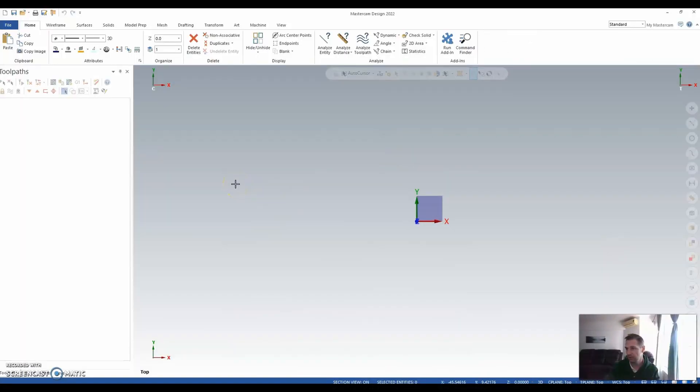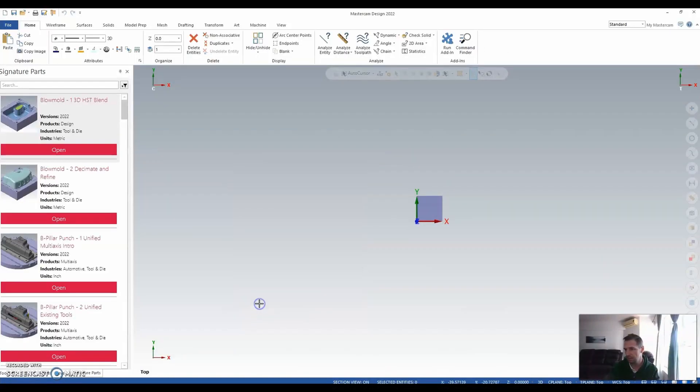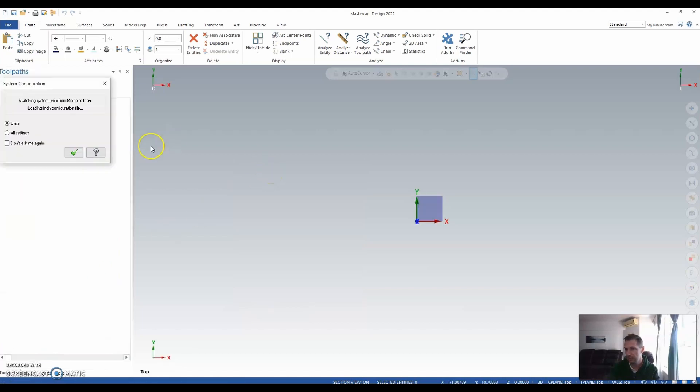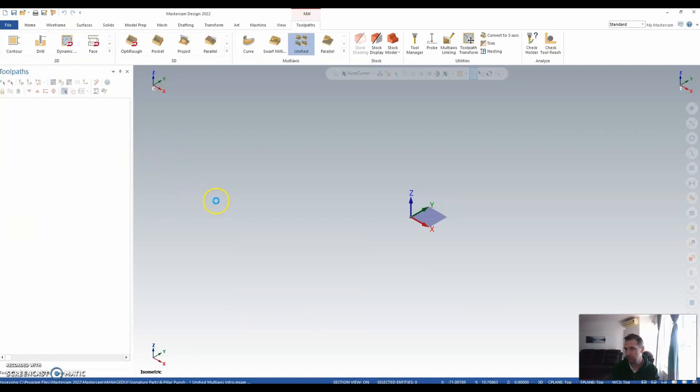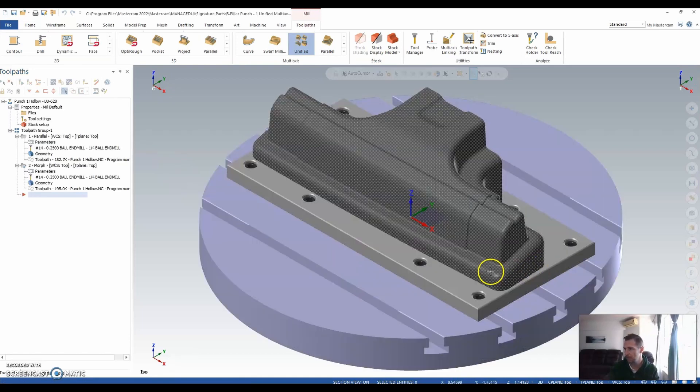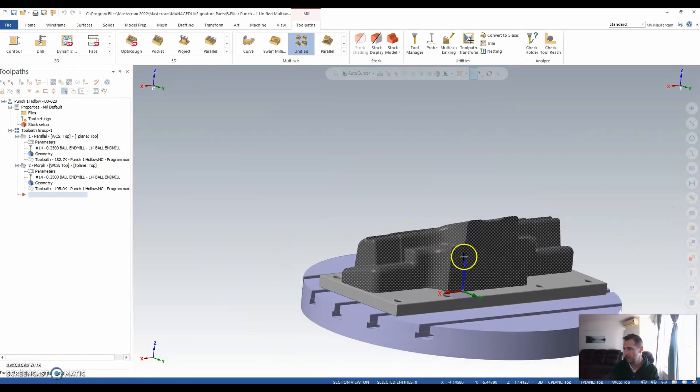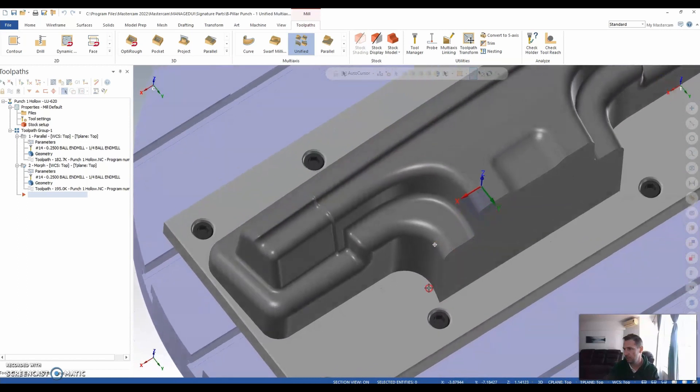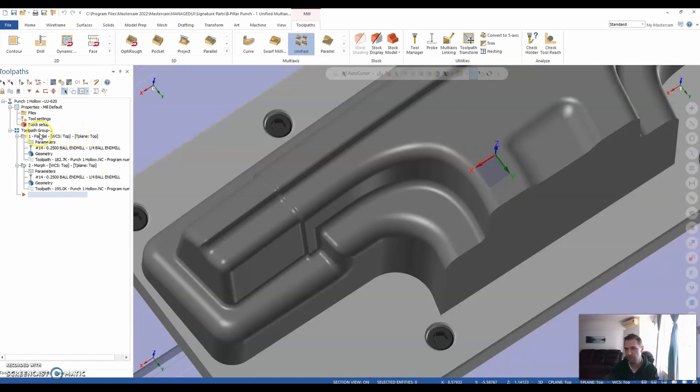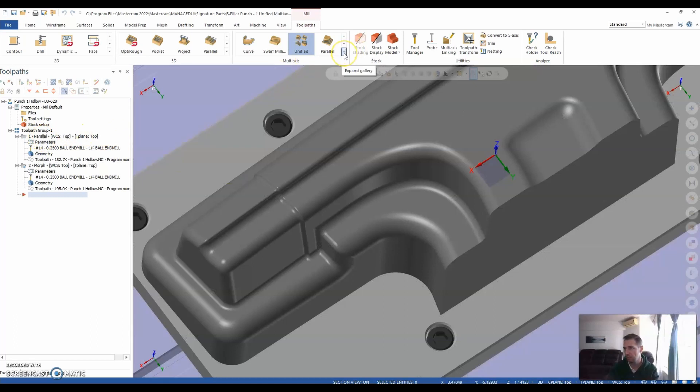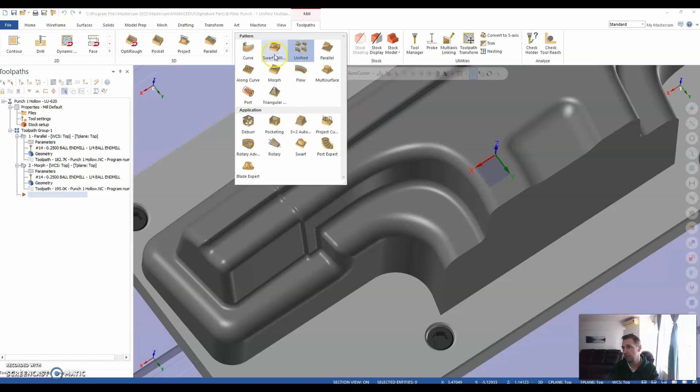So if we jump straight into it, I'm going to open up a part and very quickly go through what Unified is all about. If we look at the corner of this part, traditionally we had our Mastercam Classic toolpaths that we could use, for example, parallel, flow, morph, curve, etc.